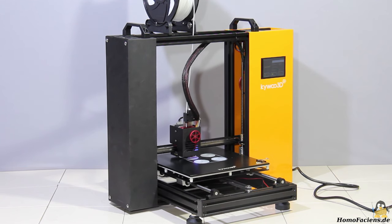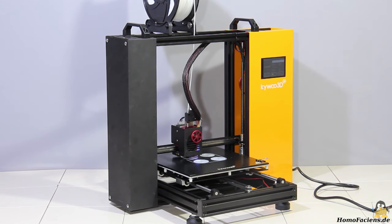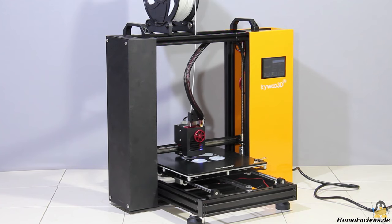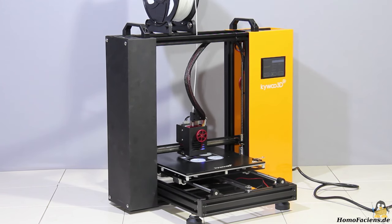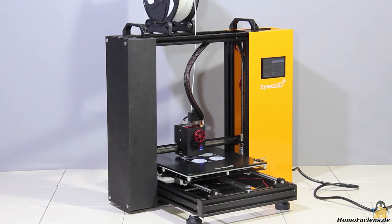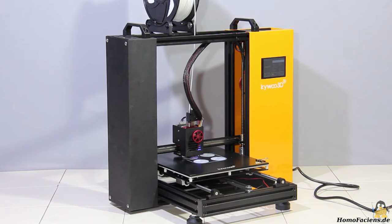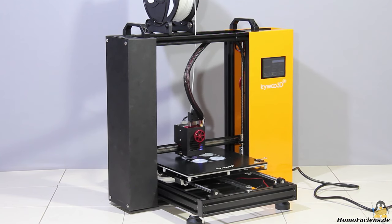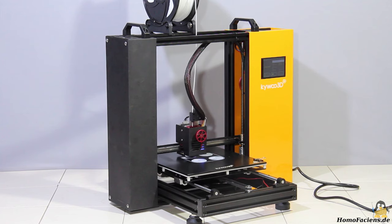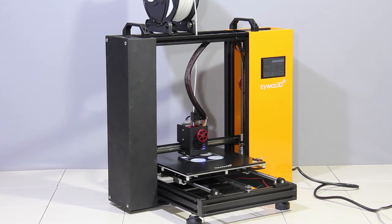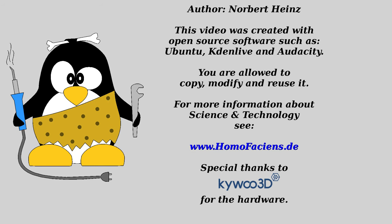To get a better impression of the prints delivered, as well as the build quality of the Tycoon, you can have a close look at all the photos that I took for this video including all of the sample prints on my project page. Thanks for watching and I'll be back!